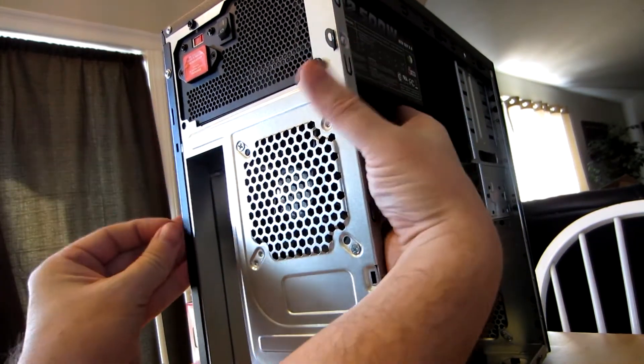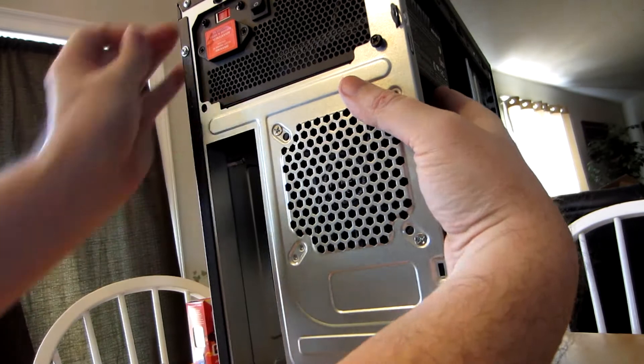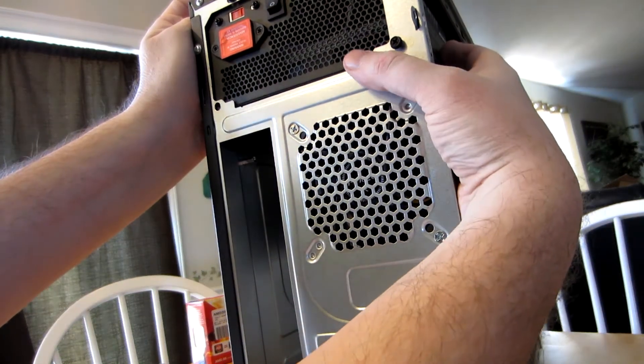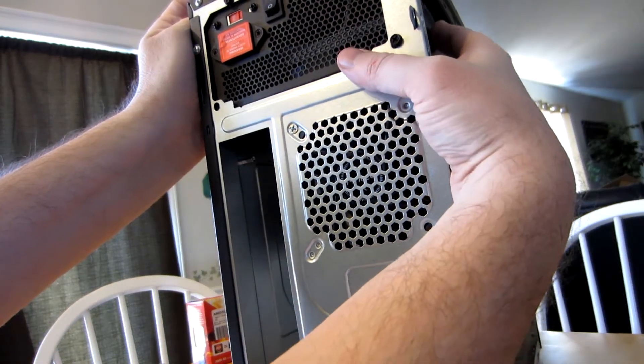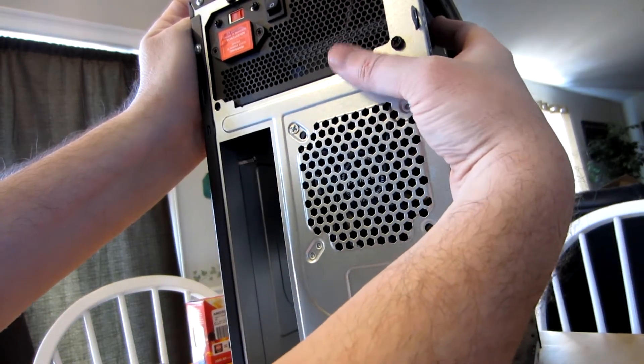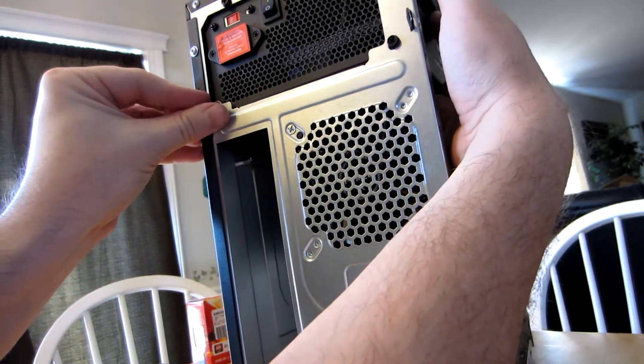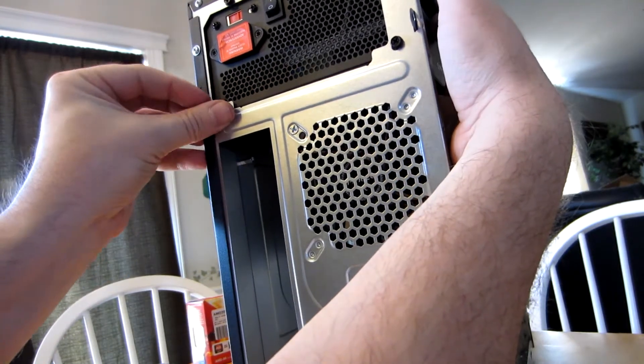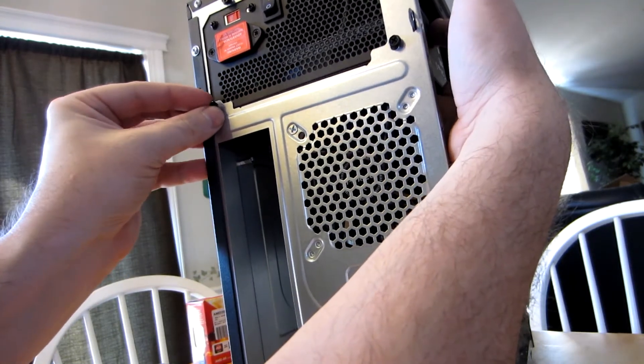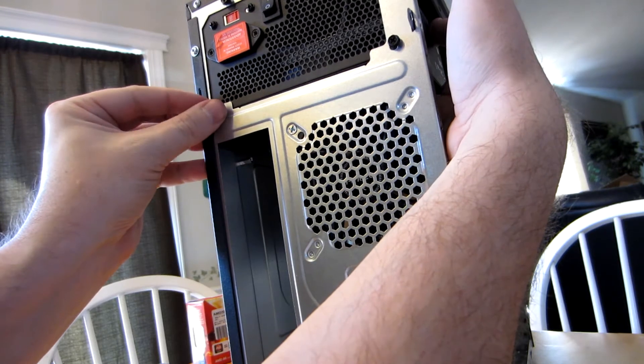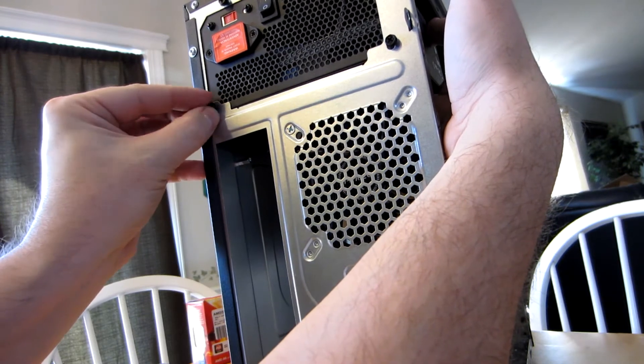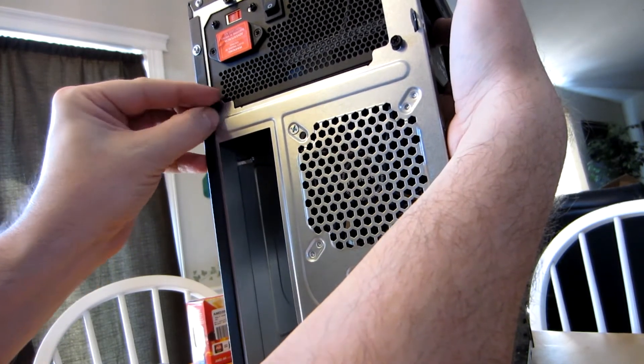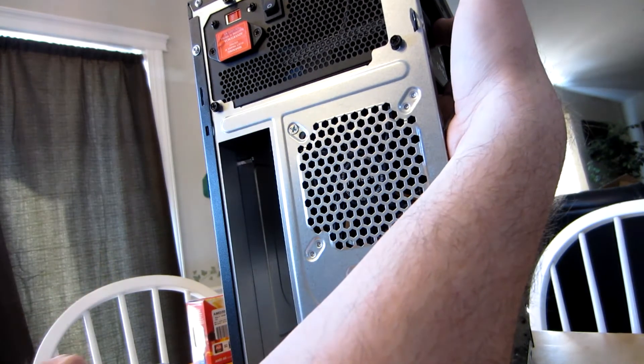This right here is why you want to make sure you don't tighten them up, because you'll need this wiggle room here to line up the other two holes. If I had girded the first one down as tight as possible, I wouldn't have been able to have that freedom of movement to line up the last two holes.